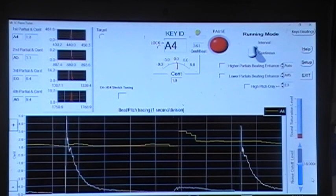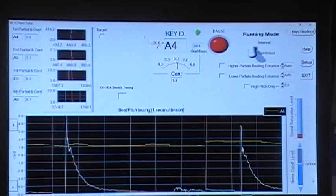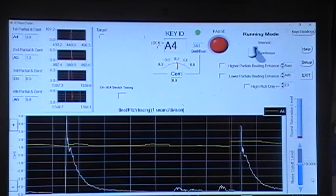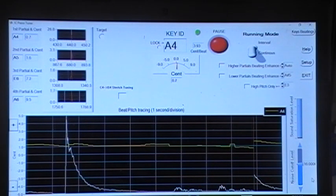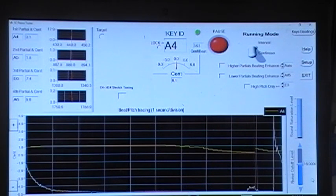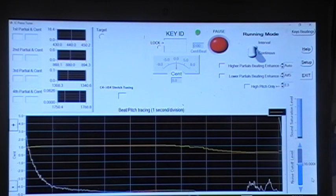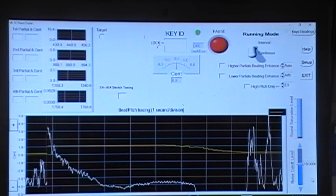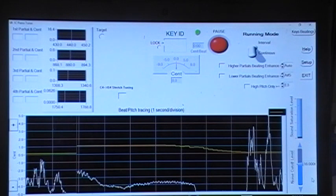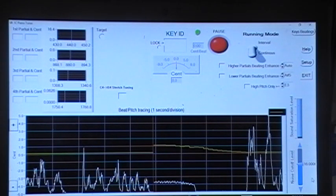Now it's very good. Very close to triangle. And now we try to tune the last string of the three strings for A4 key.